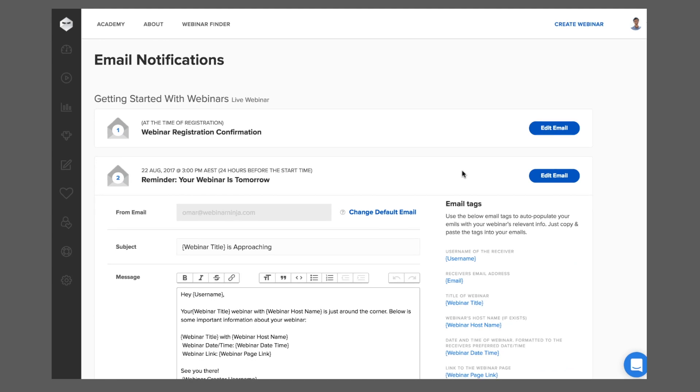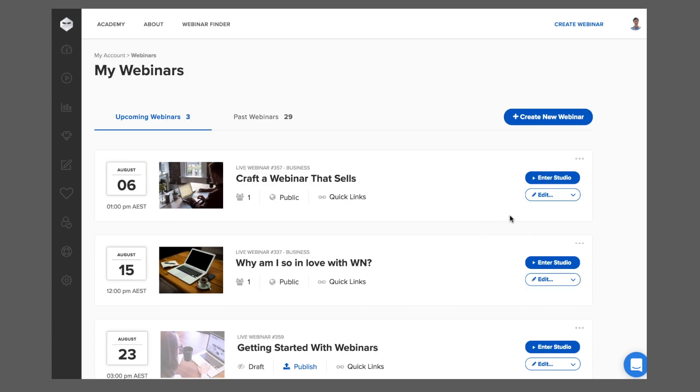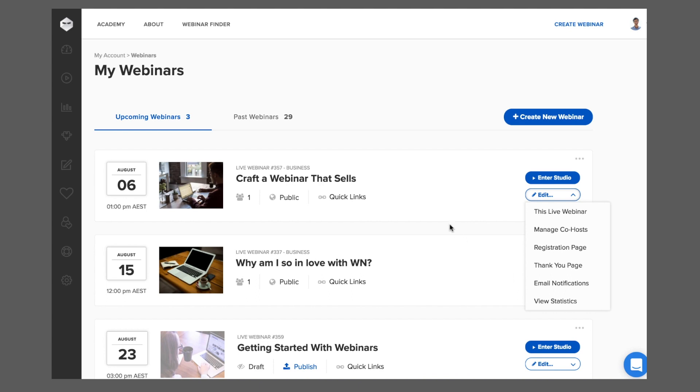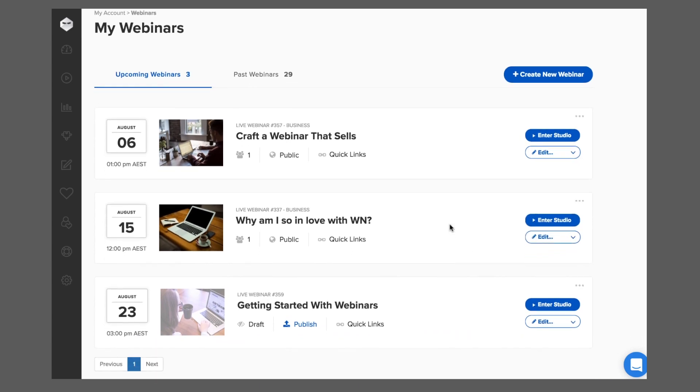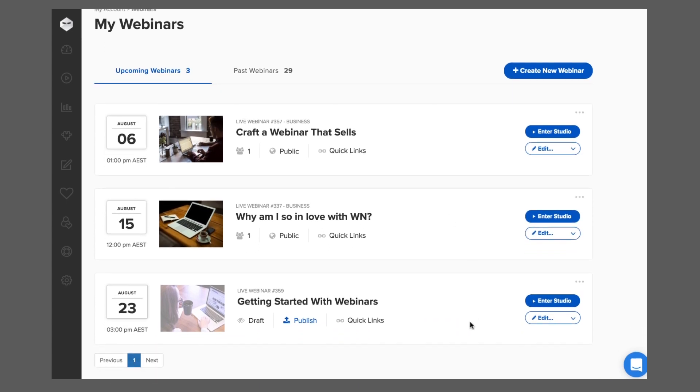If you'd like to edit any of these, you can do so right on these handy My Webinar cards. When you're ready to make your webinar available, just click Publish.